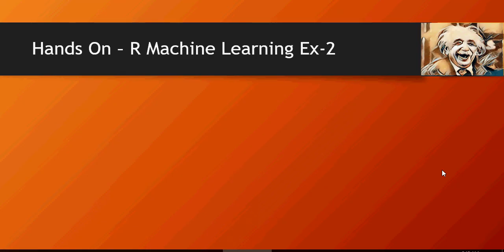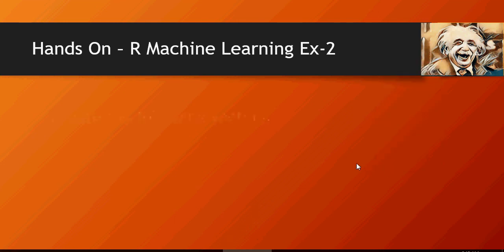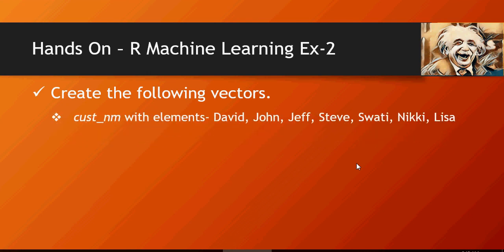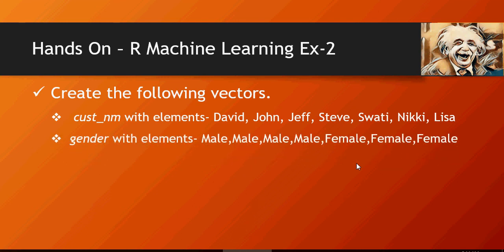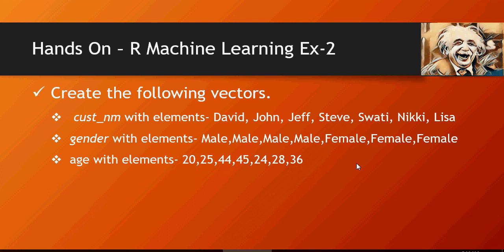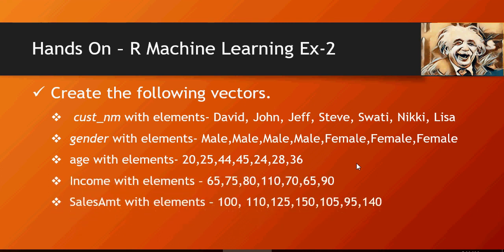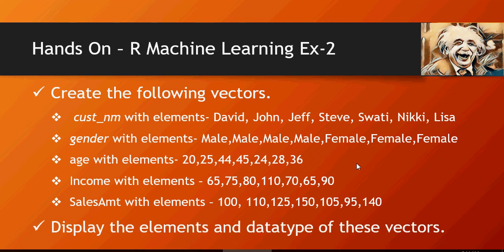Hands-on exercise number 2. Create the following vectors: cust_nm with elements David, John, Jeff, Steve, Swati, Nikki, Lisa. Please note that you need to put double quotes for the character elements. Gender, age, income, sales amount, and then display the elements and data types of these vectors.